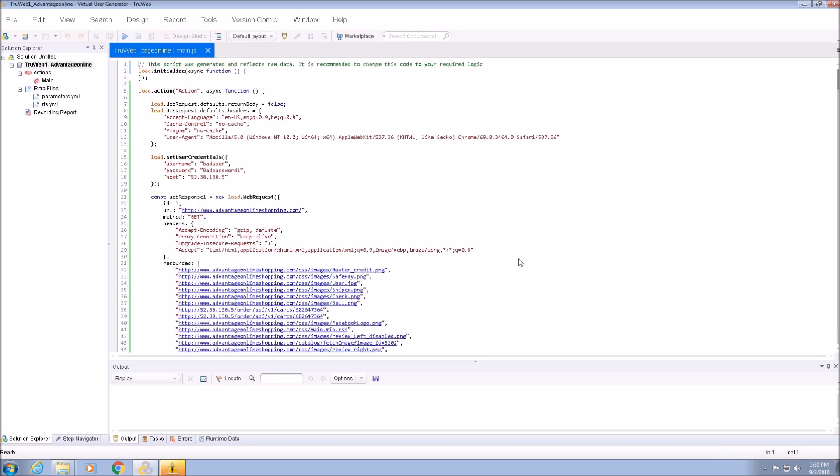The scripting language of TrueWeb is JavaScript. As we simulate a browser environment, you can use any supported syntax of the language but not browser-specific elements such as document. All the TrueWeb APIs are available via the load keyword.